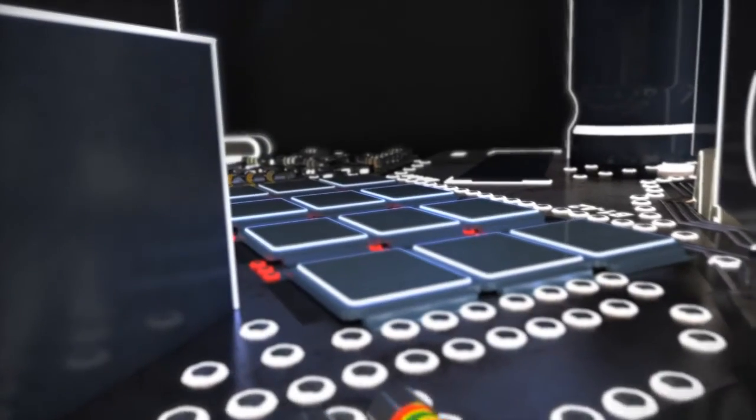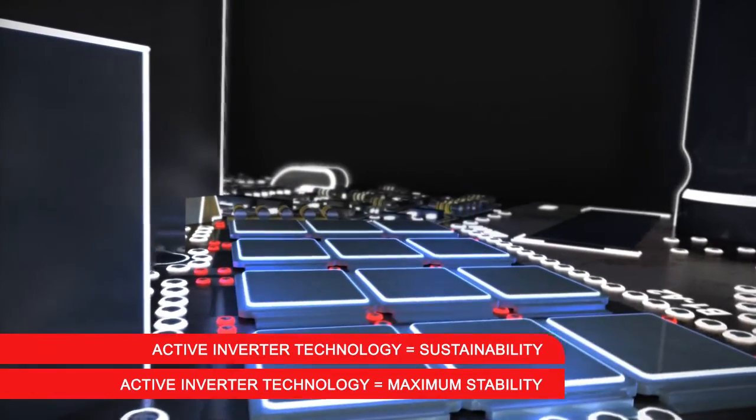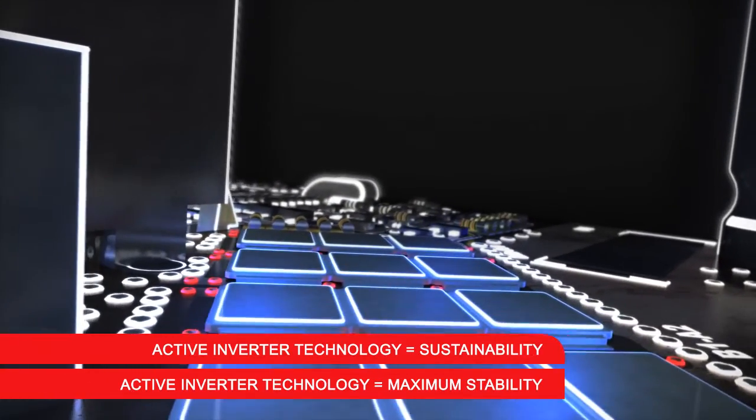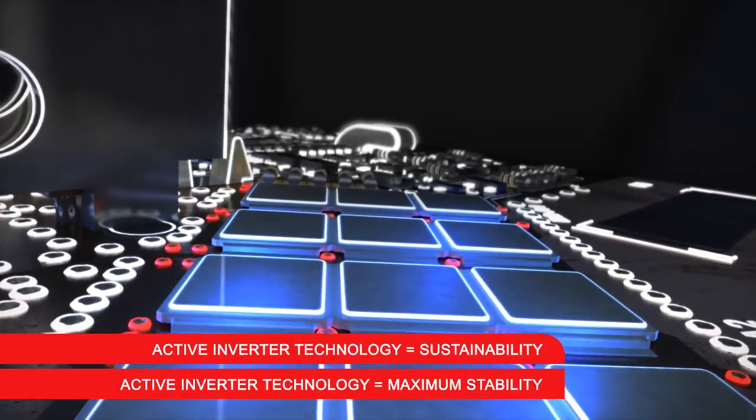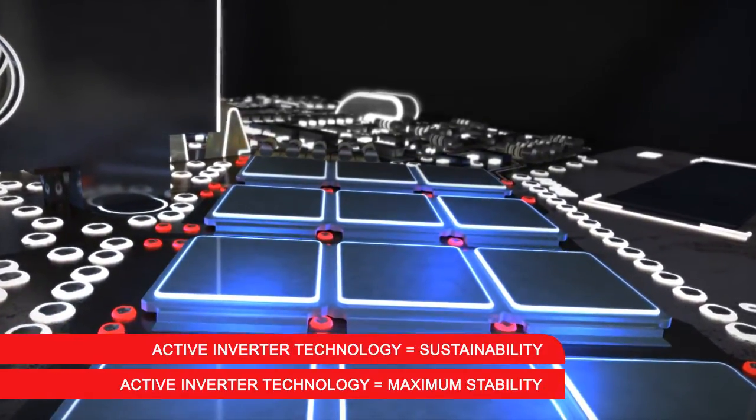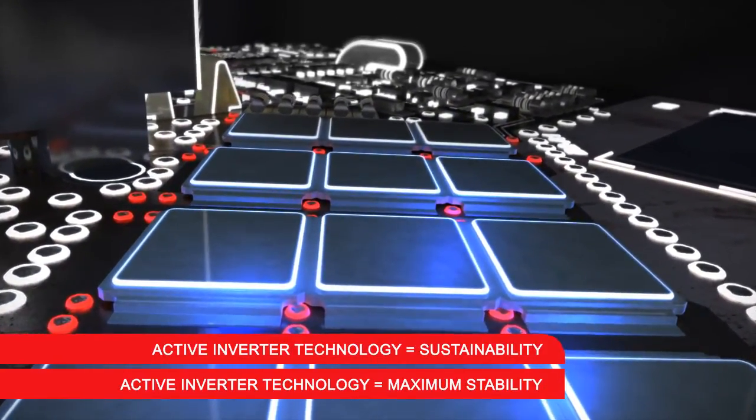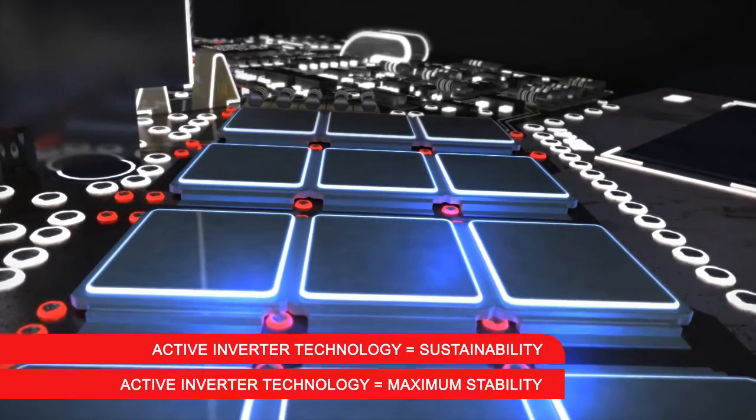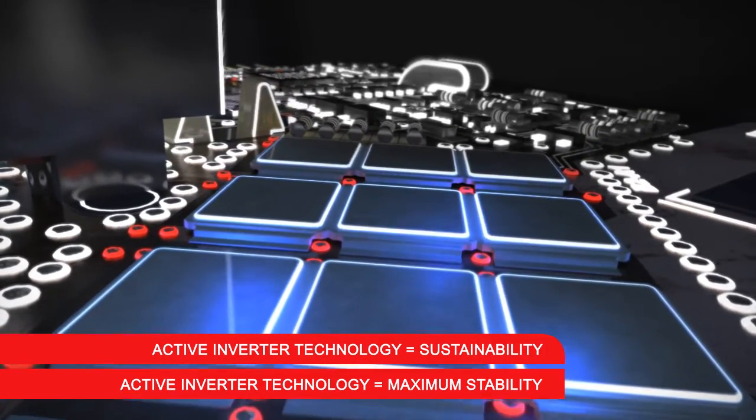Instead of conventional diodes, power MOSFETs are used that reduce loss by a factor of 10 and achieve up to 96% efficiency. This reduces energy costs and CO2 emissions.